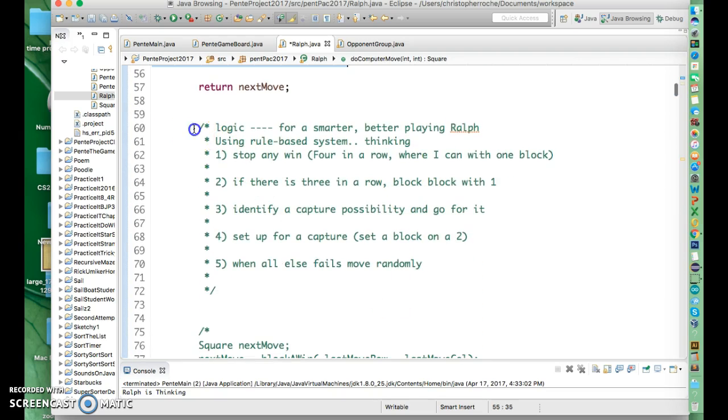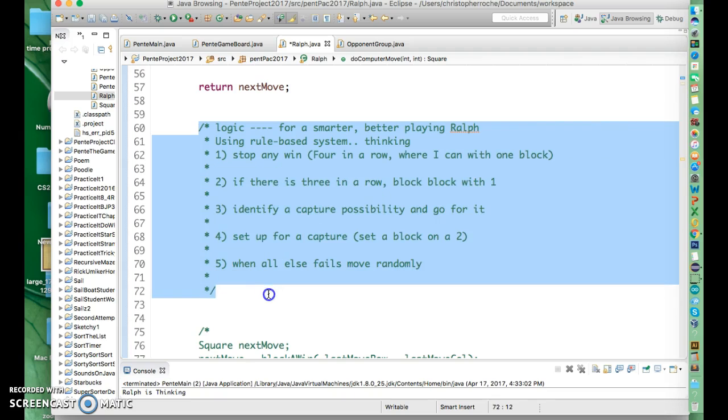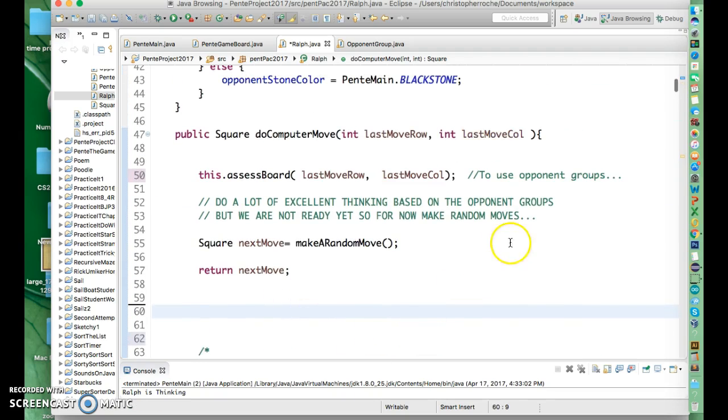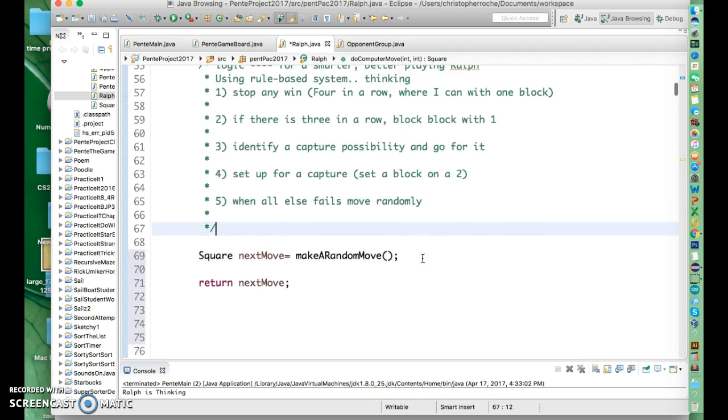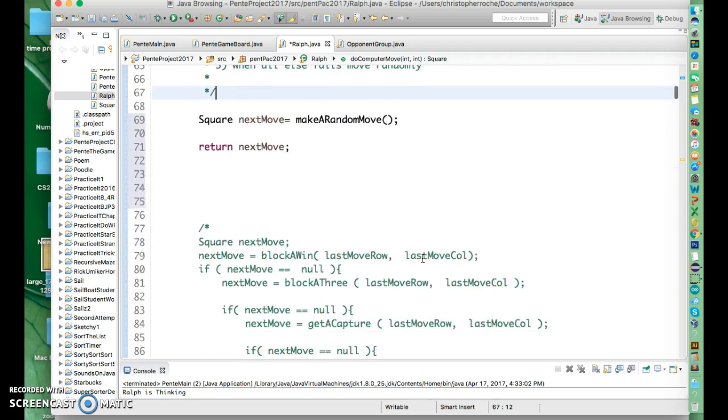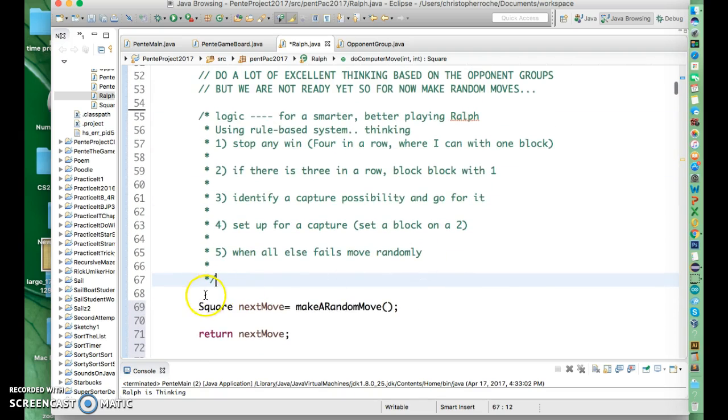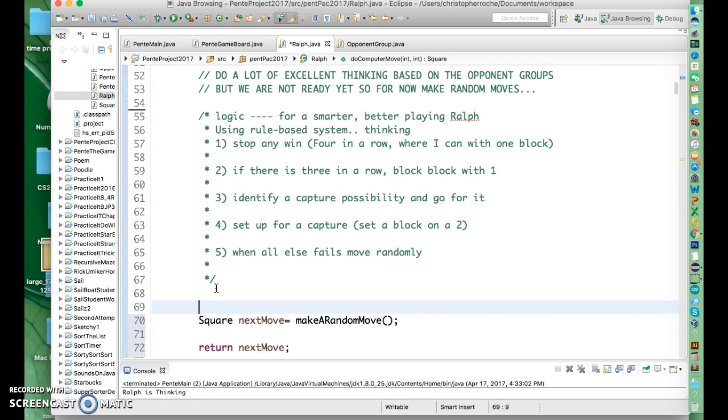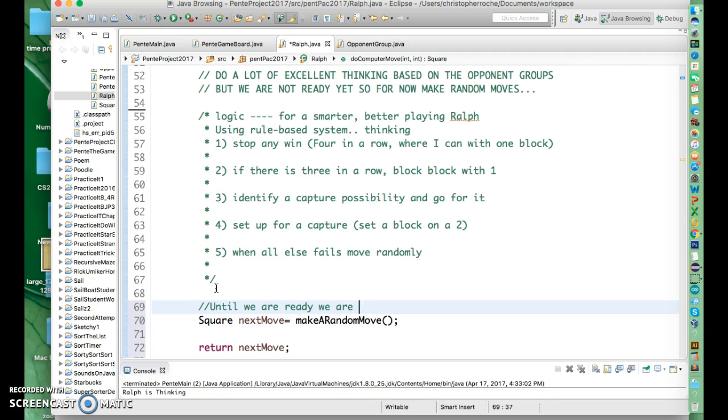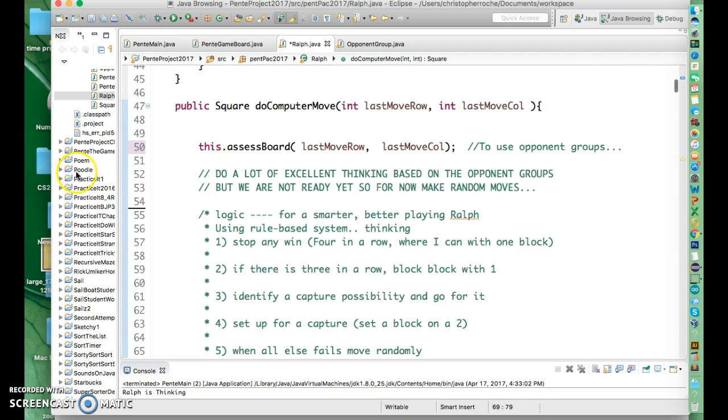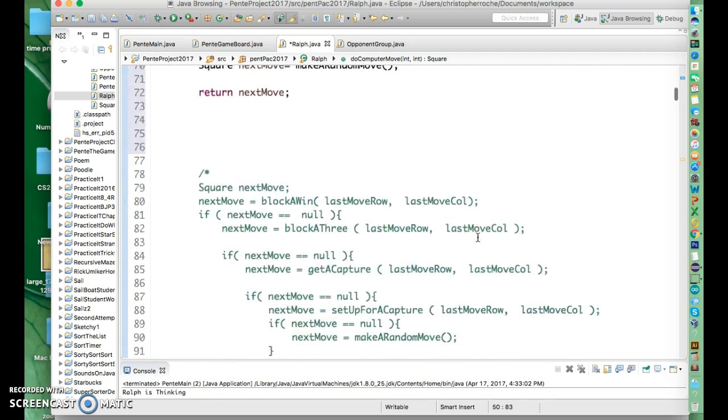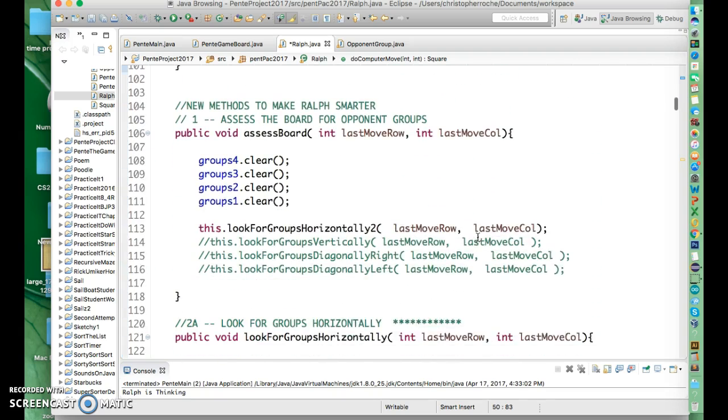A while back, we set up this logic that was going to do this. I can stick this back up here. This is our logic that does this. And I have some sort of pseudocode for this, but we're not ready for that yet. We are set. We are ready. And we are going to continue to make random moves. So it's just going to kind of keep doing that. So the big thing here is that you need to create an assessBoard method. So let me get you to that.